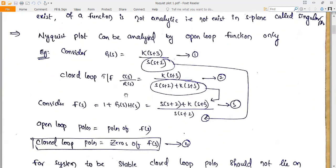Now, how is the Nyquist plot analyzed? I am taking an open-loop transfer function G(s) = k(s+3) / [s(s+2)] as equation 1. For the same open-loop function with unity feedback (H(s)=1), the closed-loop transfer function is G(s) / [1 + G(s)H(s)], which gives k(s+3) / [s(s+2) + k(s+3)] as equation 2.